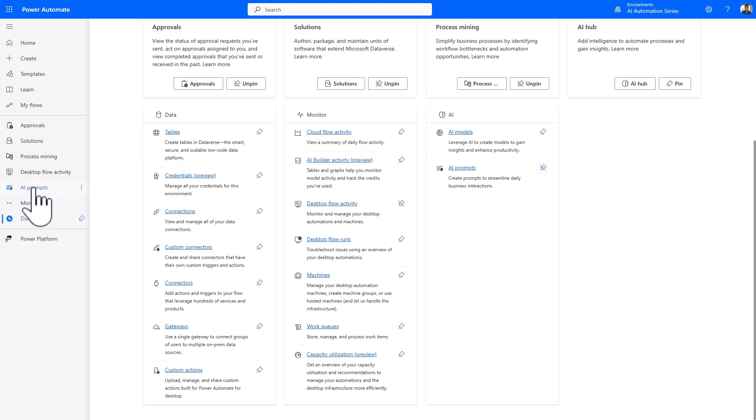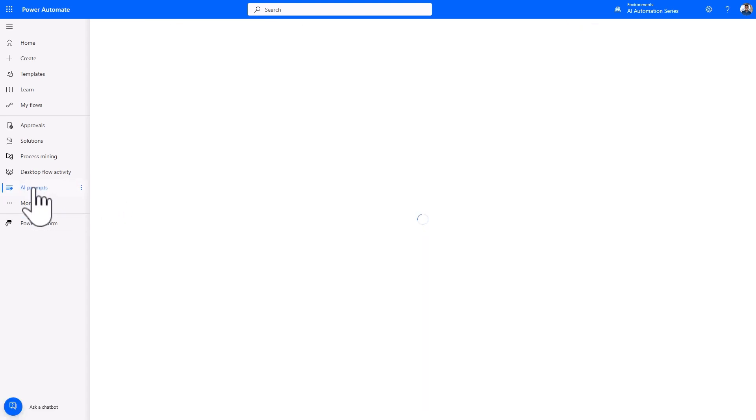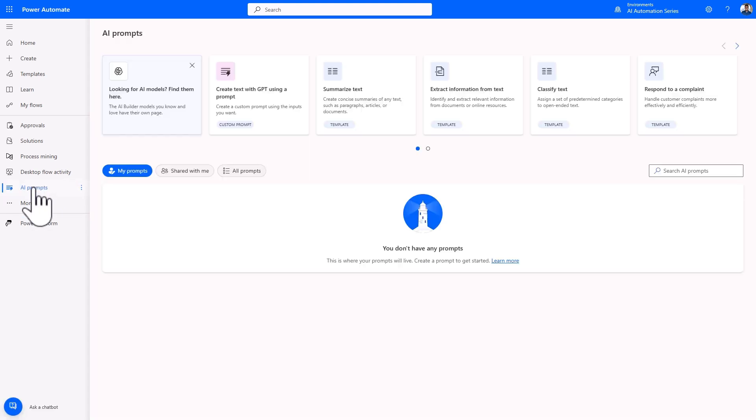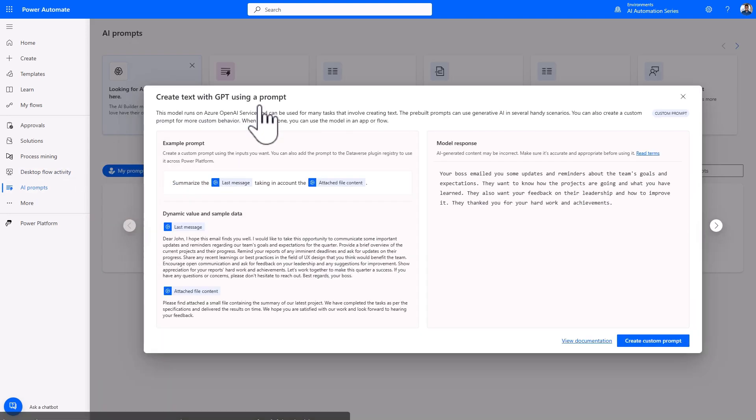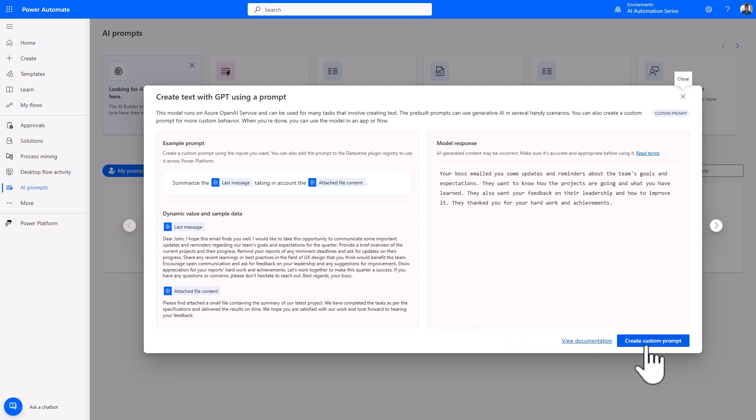Now, you can click on AI prompts to access Prompt Builder, a low-code prompt engineering interface that is seamlessly integrated in Power Automate. Click on Create text with GPT using a prompt. This will open a page that tells you about the model and how to use it. Now we'll click on Create custom prompt.